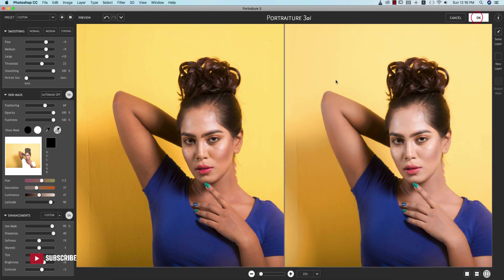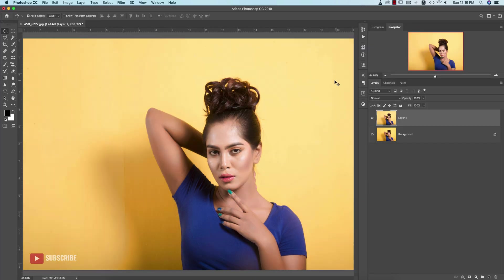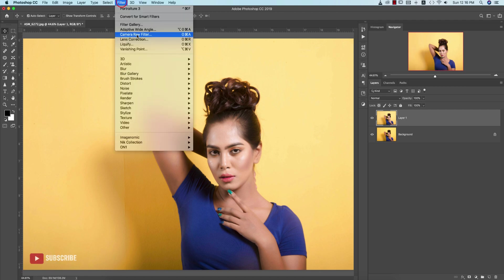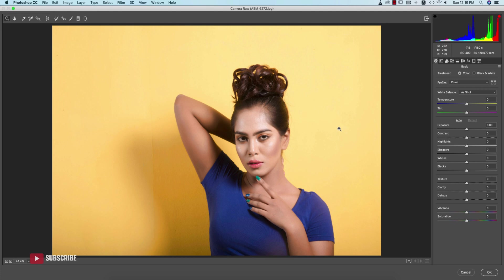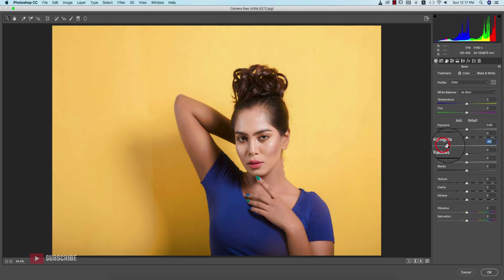Now go to Filter and Camera Raw Filter. Camera Raw Filter is another plugin in Photoshop. You can use it by default in the Creative Cloud version, and if you want to use it in your CS version you have to download it manually.